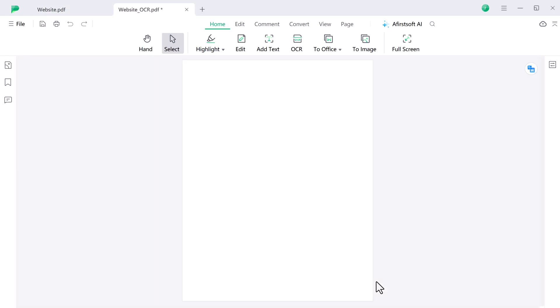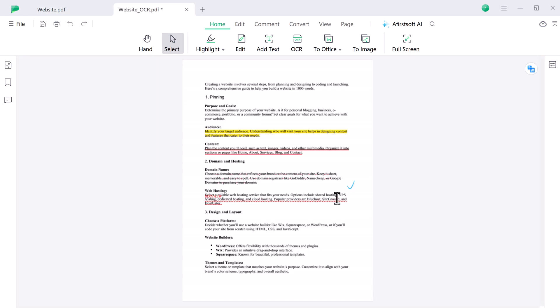So if you are looking for the best PDF editor and converter, AfirstSoft PDF is the answer. Be sure to check out the link in the description to try it out for yourself. Don't forget to like this video, subscribe to our channel and hit that notification bell so you never miss out on the latest videos. Thank you so much for watching and I will see you in the next video.